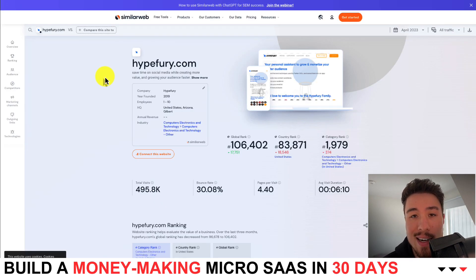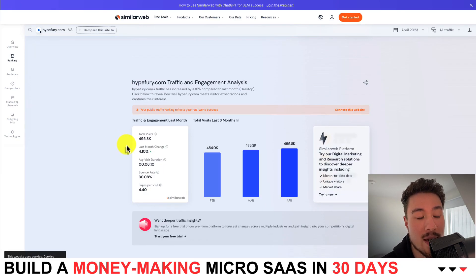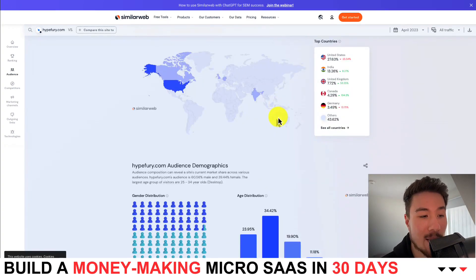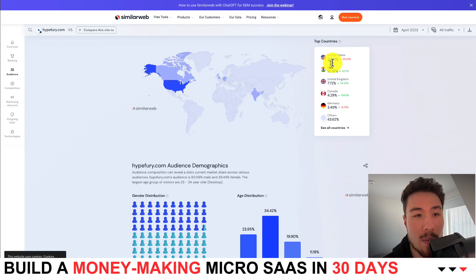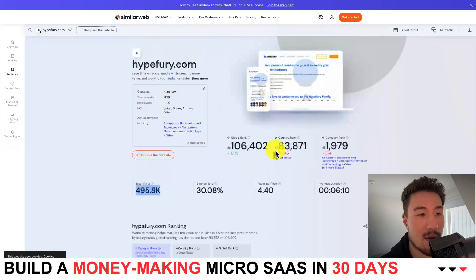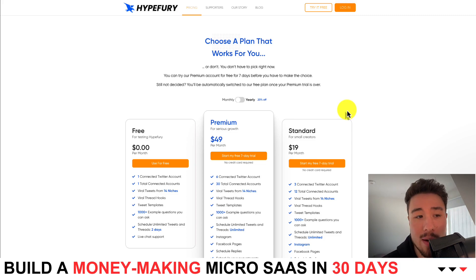Looking at SimilarWeb, we can get an idea of their traffic. In total they have around 500,000 total visits, and looking at recent engagement, around 20,000 visitors a month, which is slowly increasing. In terms of geographic breakdown, they're most popular in the U.S., India, and the United Kingdom, with the 18 to 44 demographic being their core audience.